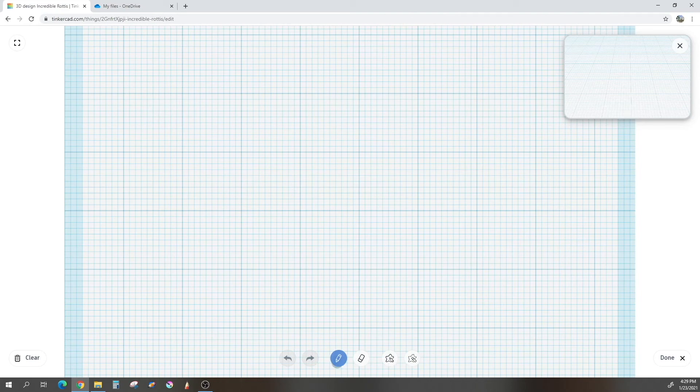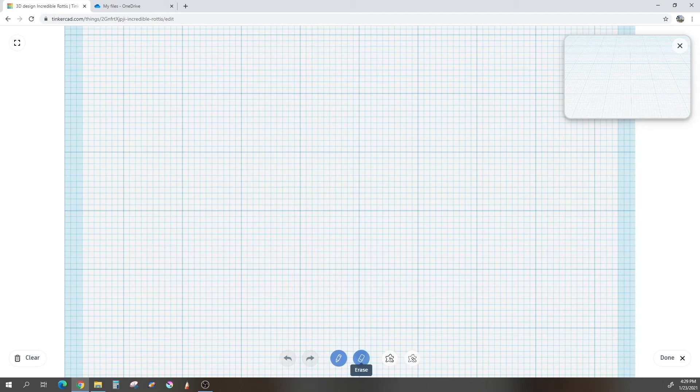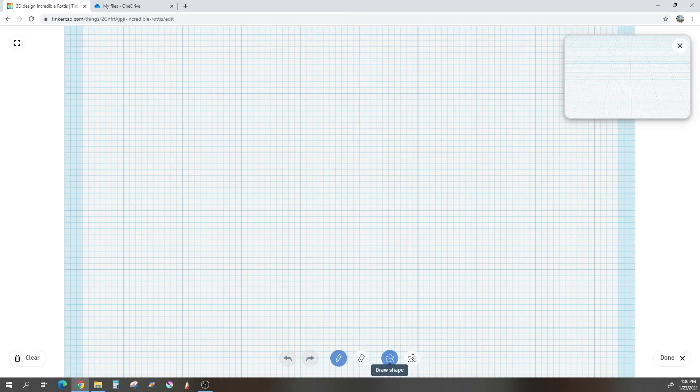You also have some options down at the bottom. You've got undo, redo, we're currently in draw, but there is also erase function. And there is also a draw shape, which is good for filling in. And of course, erase that shape.